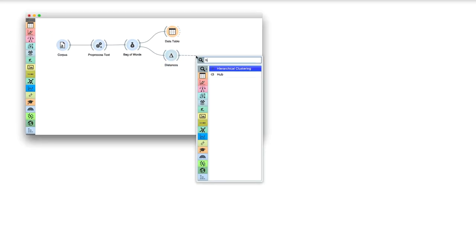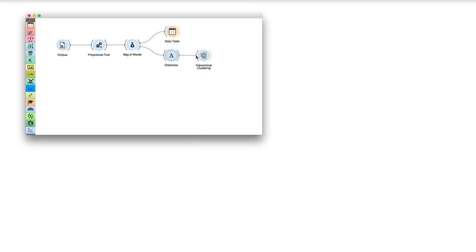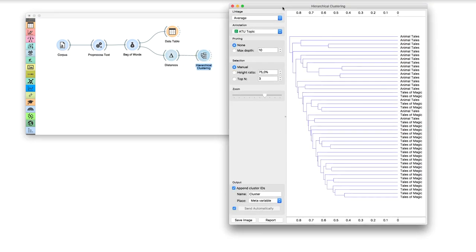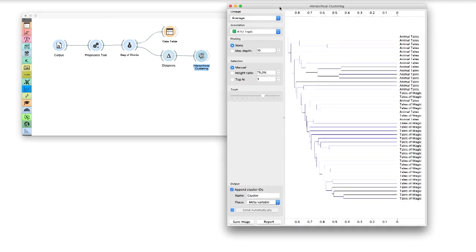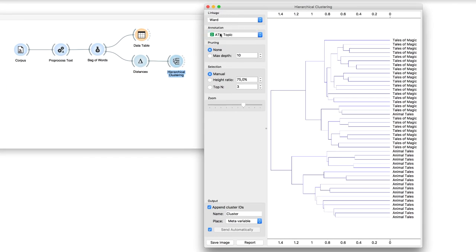We feed computed distances to hierarchical clustering. To estimate the distances between clusters, we will select word linkage.